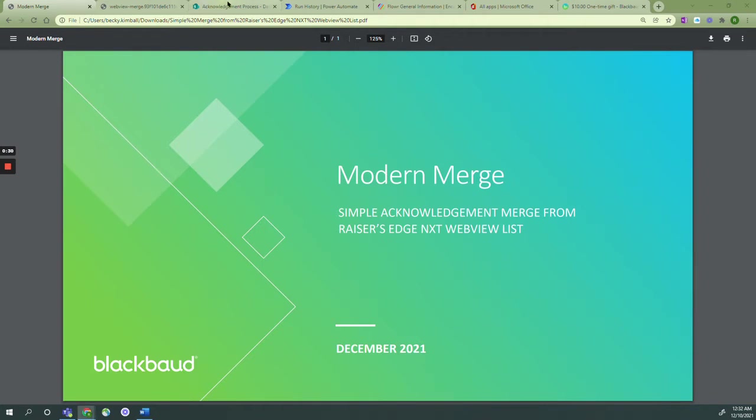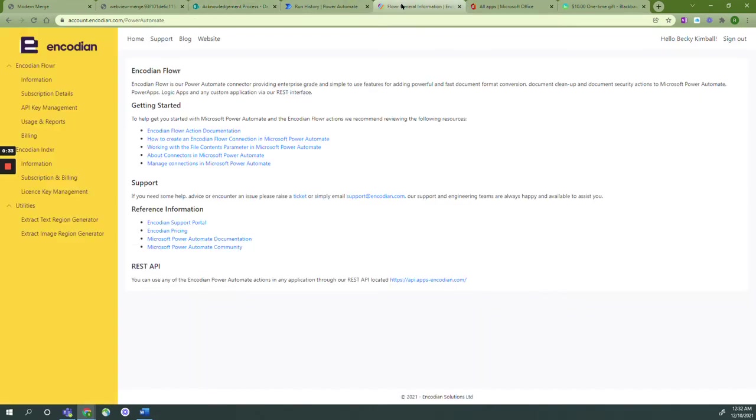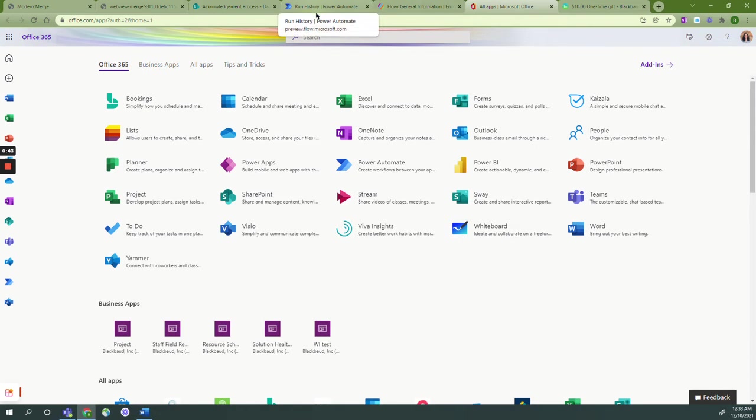During this tutorial, we'll use Microsoft SharePoint, Encodion, Microsoft Office, specifically Word and Outlook, and you'll need to have your Power Platform set up between Power Platform and your Blackbaud software.